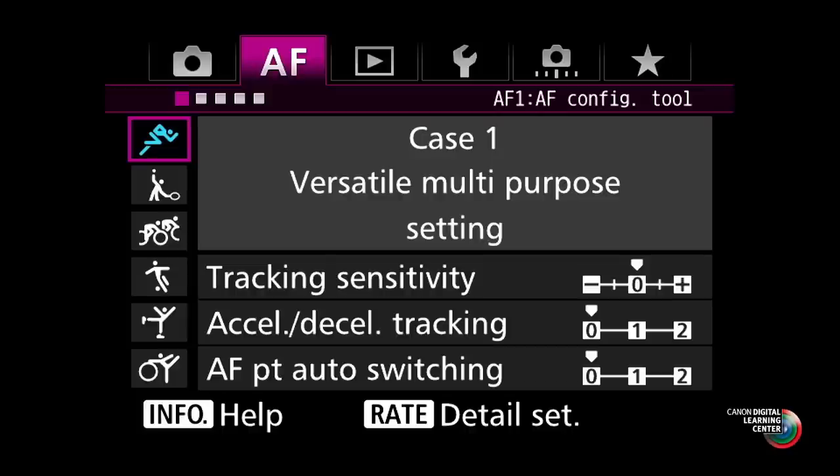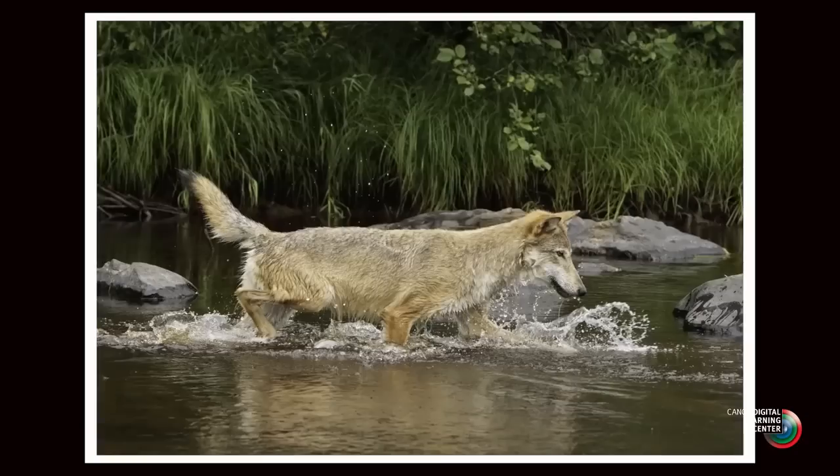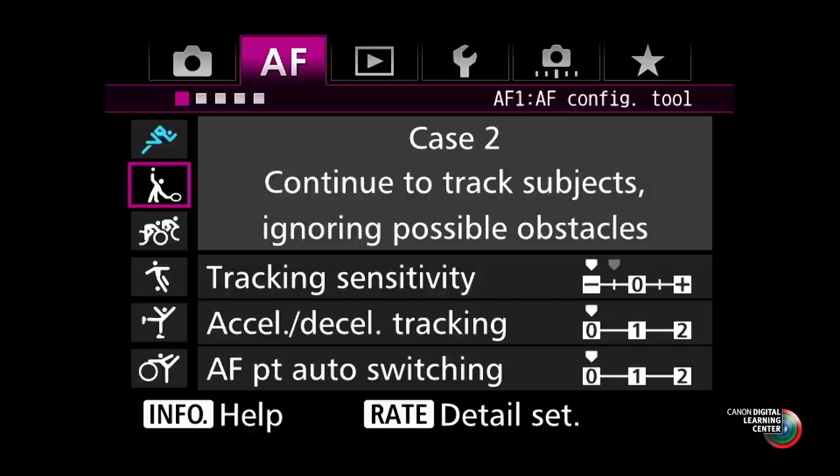Case one is where the camera will be out of the box when you set it into AI Servo. It's called the versatile multipurpose setting and is going to be your starting point. For many users, this may be the only setting you ever need. It optimizes the camera for subjects moving at a relatively steady, continuous pace, and the system is fast enough to respond to certain changes in subject speed. If your subject is coming at the camera at a steady speed, this is probably where you want to be.